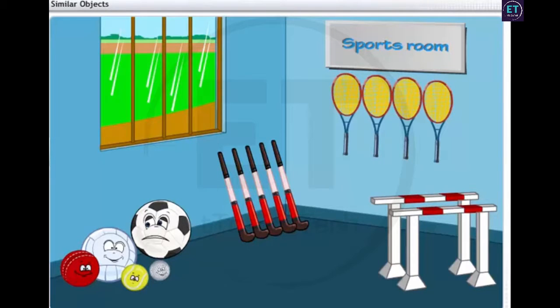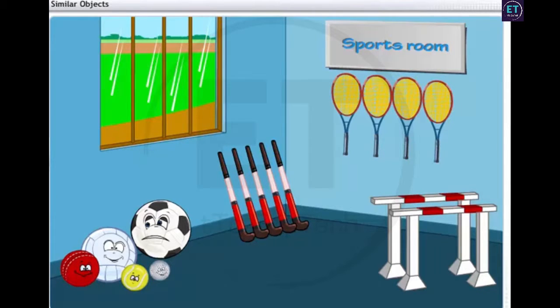You must be wondering why we are in a sports room during a geometry session. Well, there is geometry all around us. Let's try to find some here.